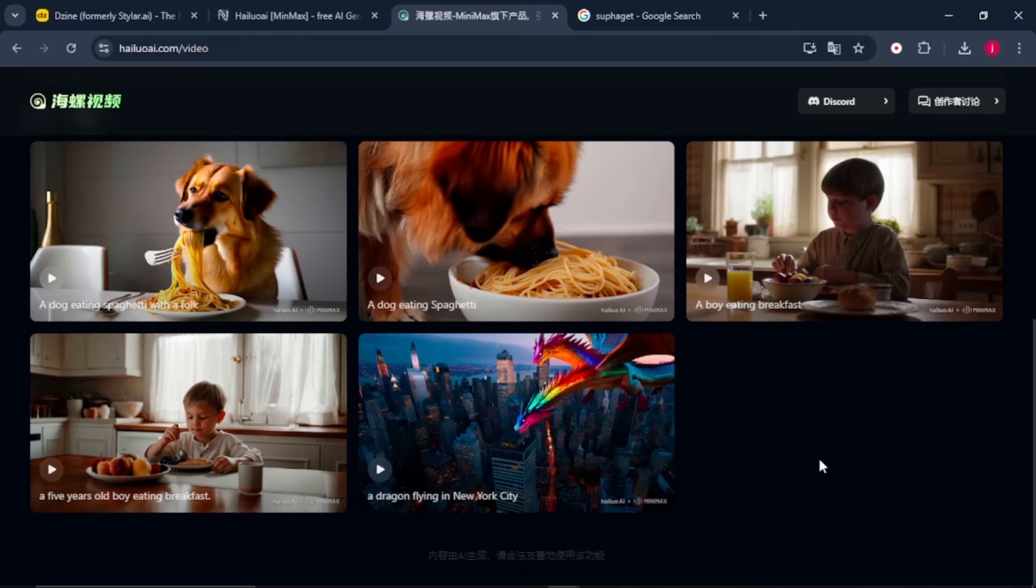For now, check out this video on how you can create amazing realistic images completely for free. God bless you.